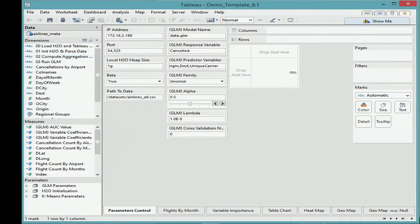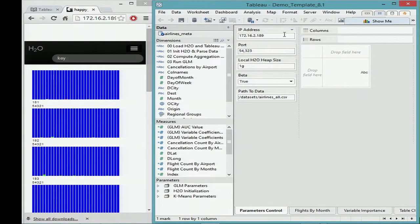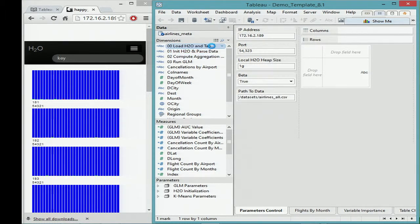This is the Tableau demo. All I do is give it the IP address of where H2O is launched, the port, the path — which is actually sitting in HDFS because I launched this on Hadoop. It's going to do a load and import of H2O functions and Tableau functions that you need to run all these calculations, and then do an initialization of an H2O object and parse the dataset into H2O.